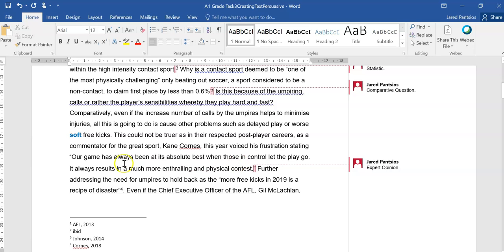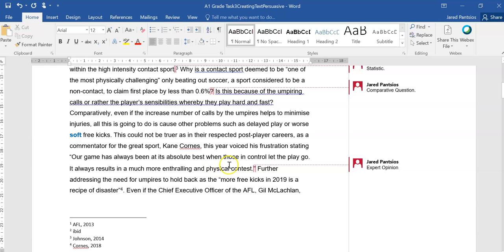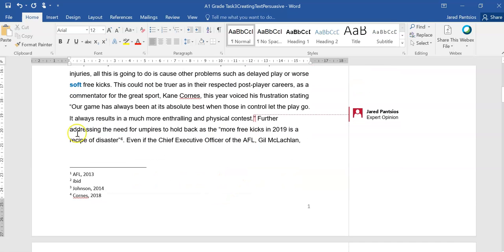This could not be truer, as in their respective post-players' careers, as a commentator for the great sport, Kane Corns this year voiced his frustration, stating, Our game has always been at its absolute best when those in control let the play go. It always results in a much more enthralling and physical contest. Further addressing the need for umpires to hold back, as the more free kicks in 2019 is a recipe for disaster.